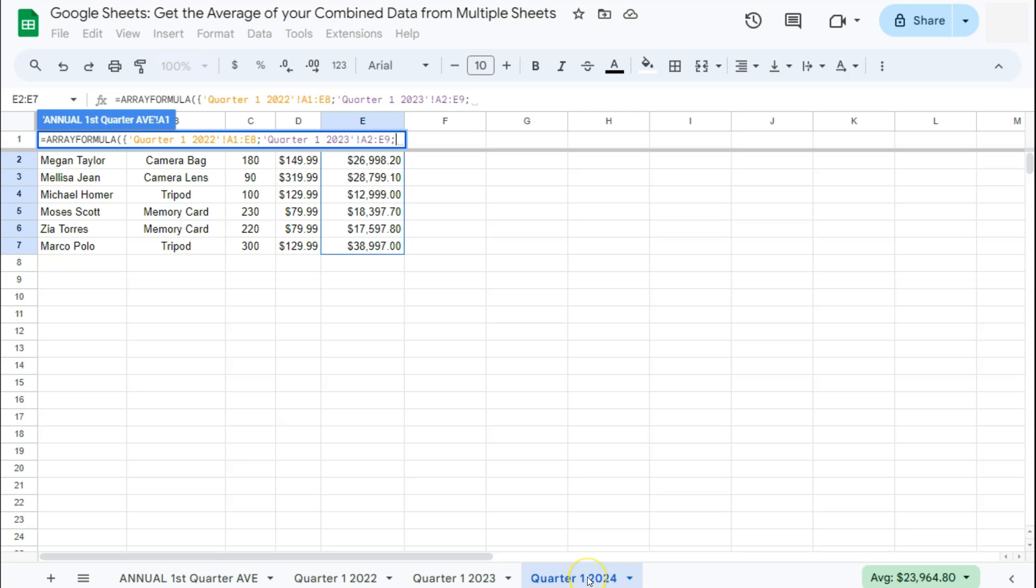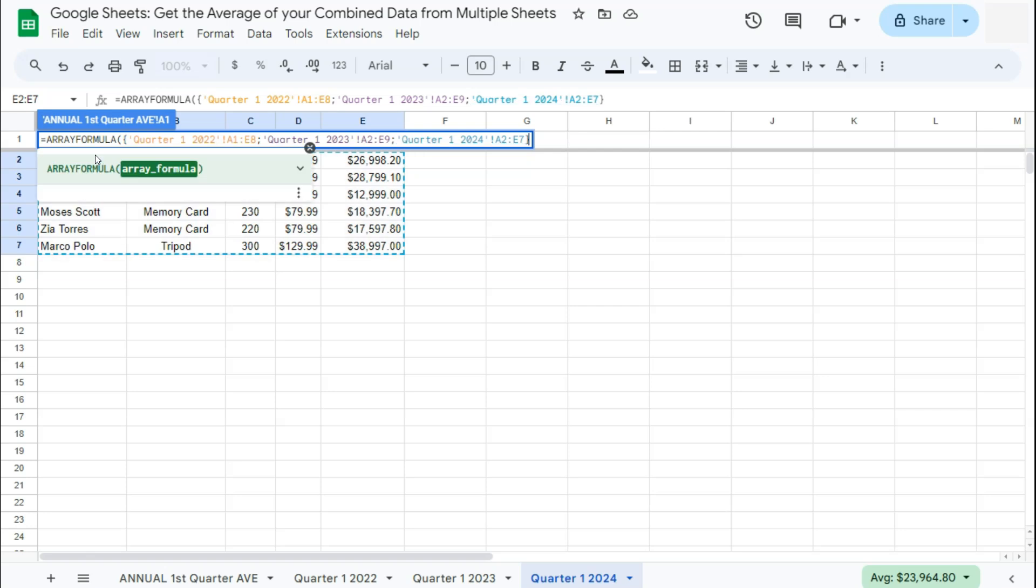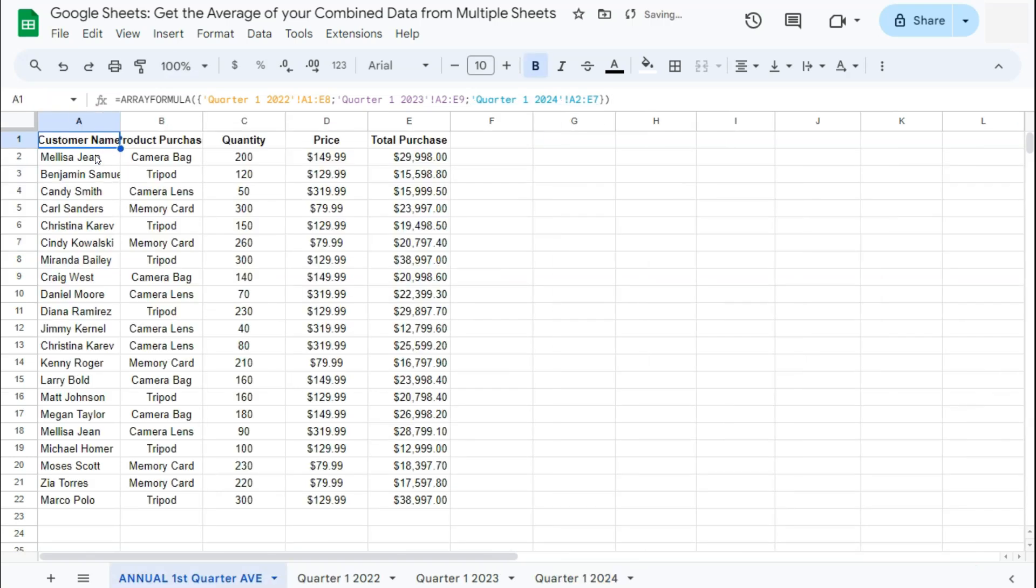And for the next one, we have the first quarter of the year 2024. Again, select your range, not including the header anymore. Close it with your curly bracket and your closing parentheses and press enter. And there we have it.